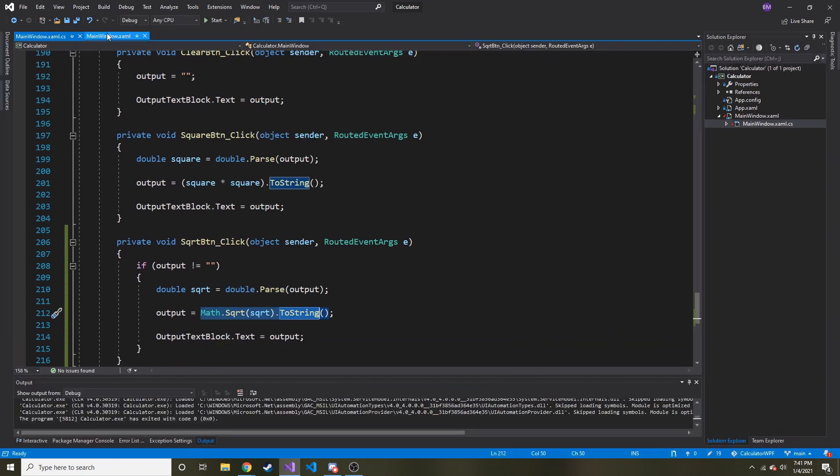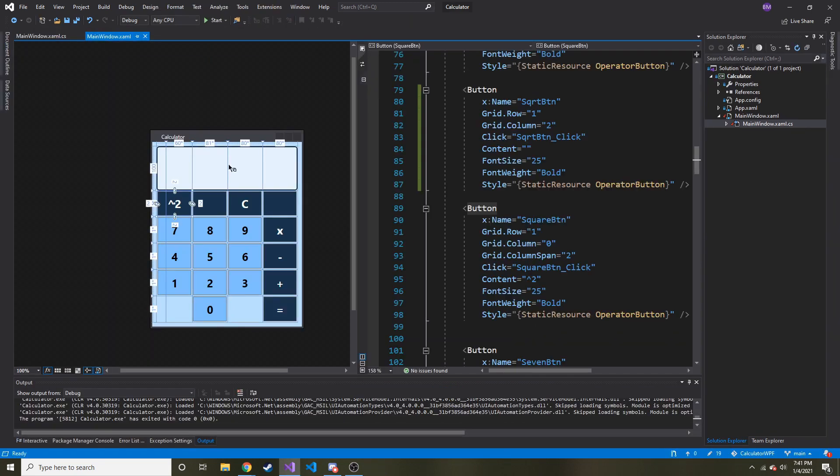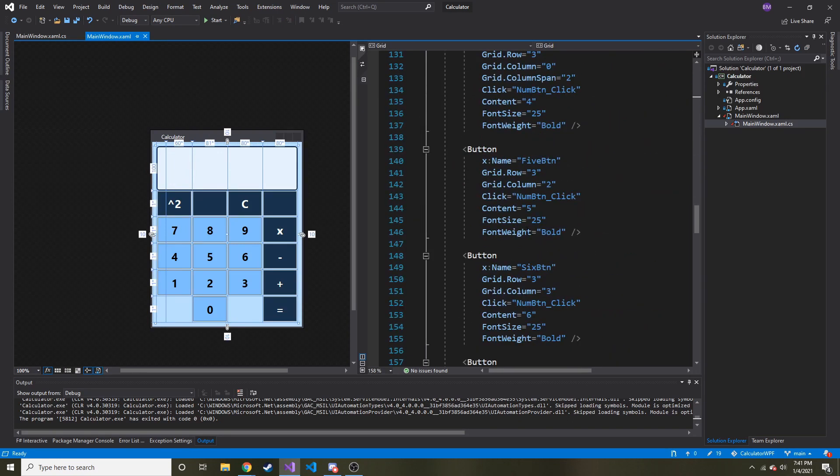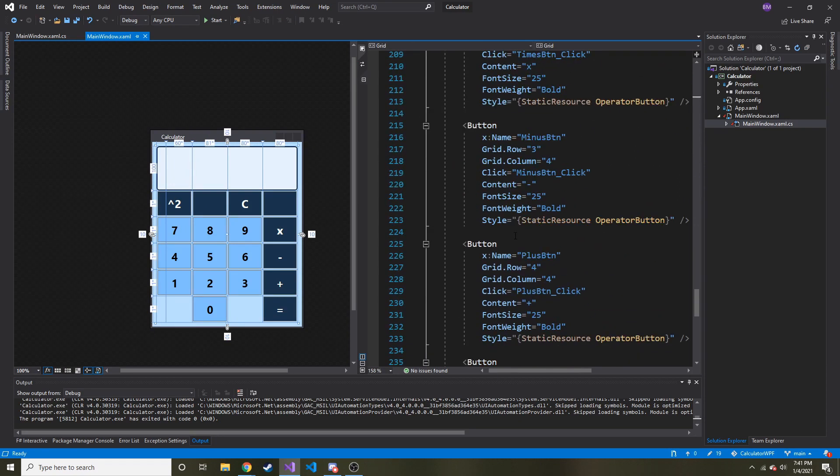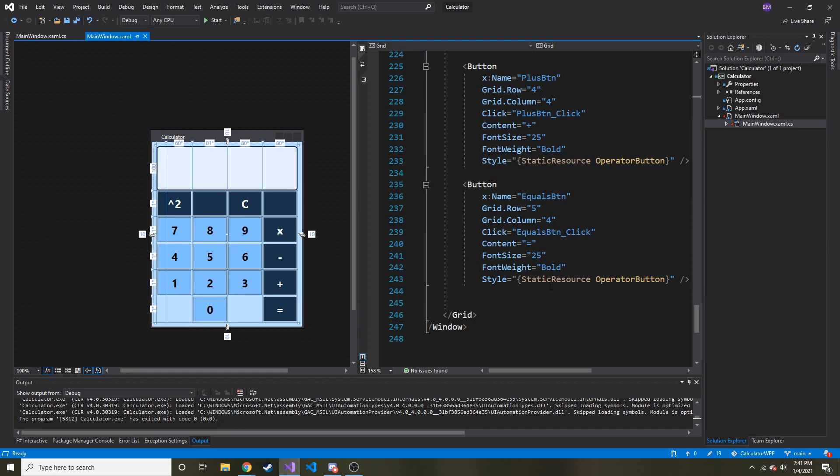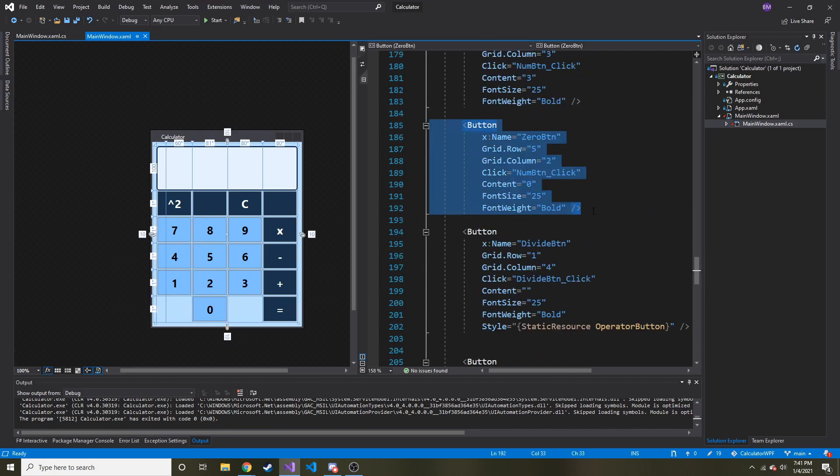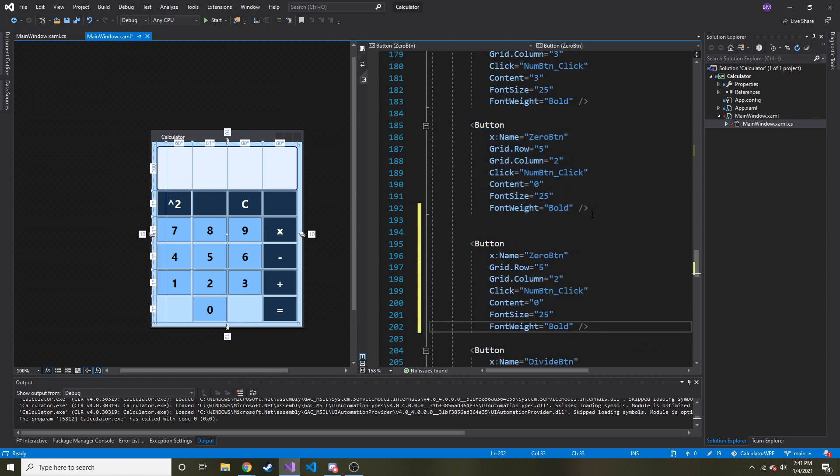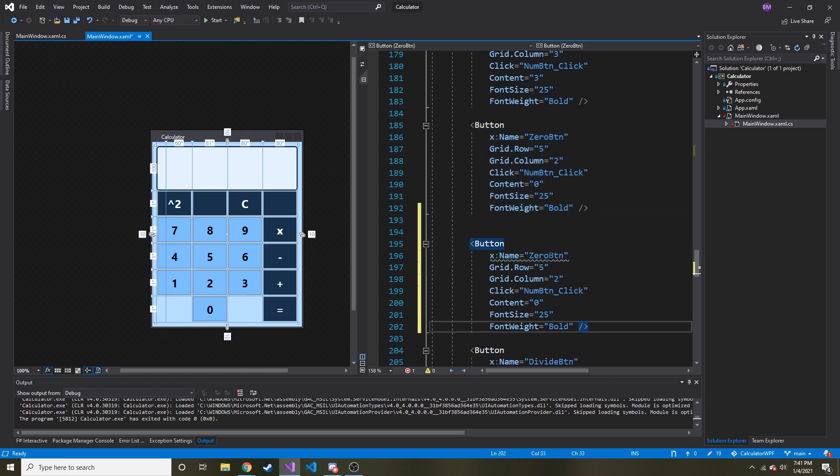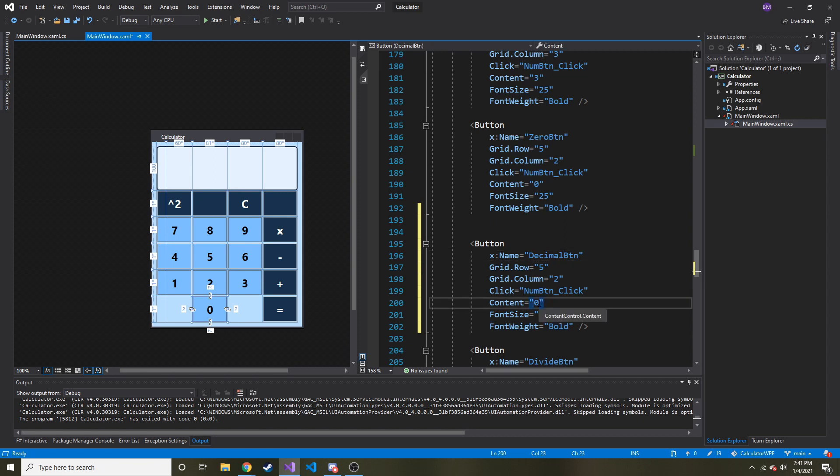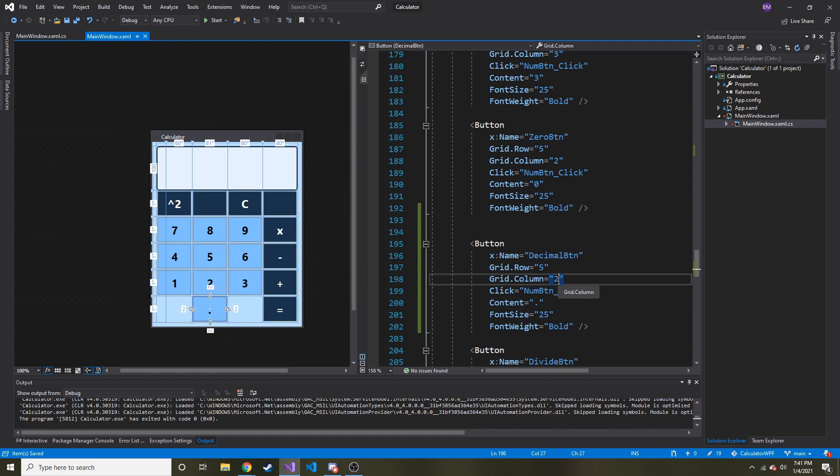So lastly in this video at least, the next thing I want to do is at the very bottom is where I'm going to put it. I think. Yeah. I'll put it right here by the zero. I'm going to copy the zero, put that and instead of zero button it's going to be decimal button, and then content is going to be a period. And then yeah, let's keep it as a num button because we're going to add it to that switch statement that we made, and then let's move it over a column so it's right there.